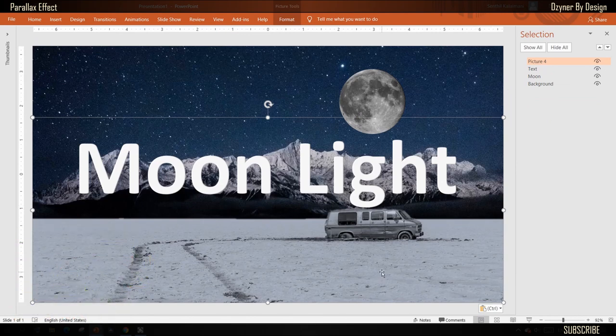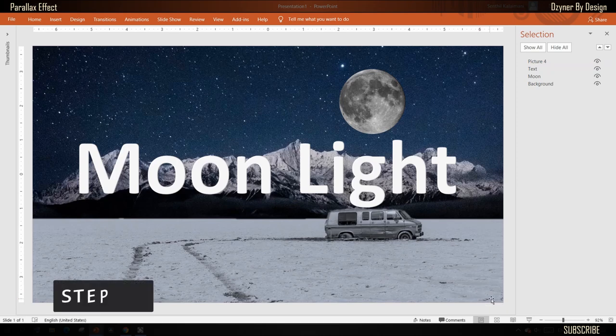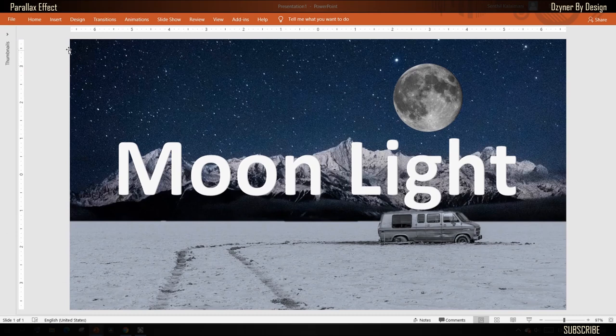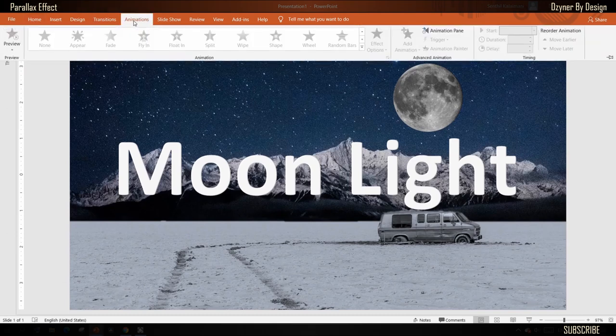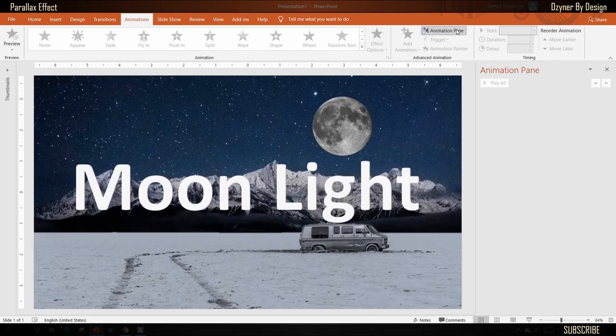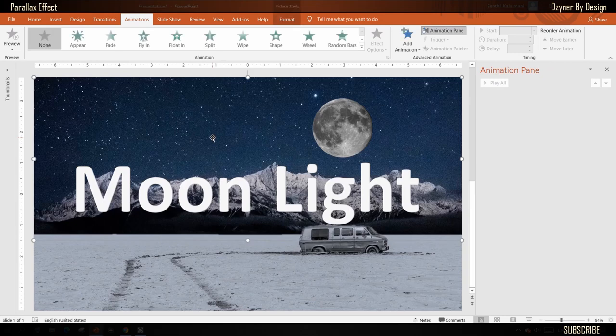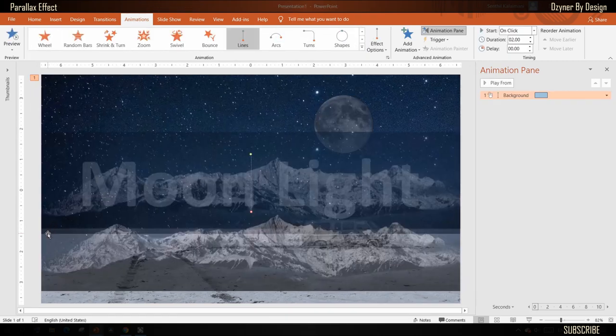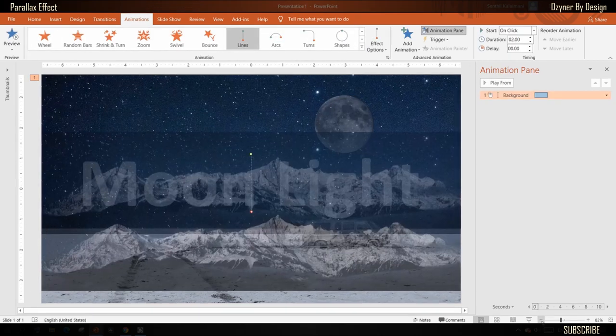Now that the images have been added, let's see how to create the parallax effect. I'm going to show you the easy way by using only one animation effect: line motion path. So now open your animation pane, select the background image—that's the mountain with sky. From the animation menu, click the dropdown and select line from the motion path section.